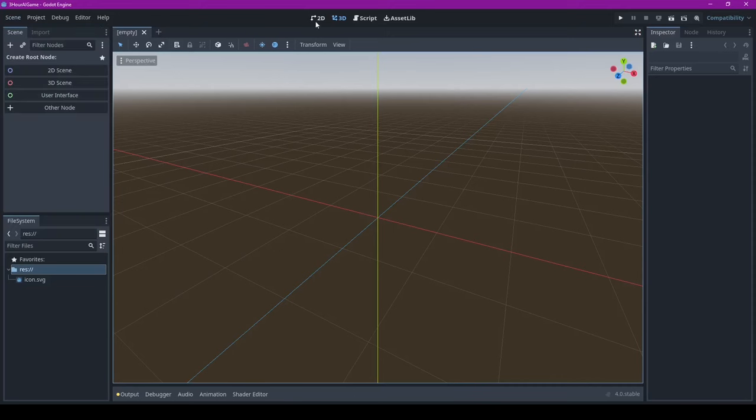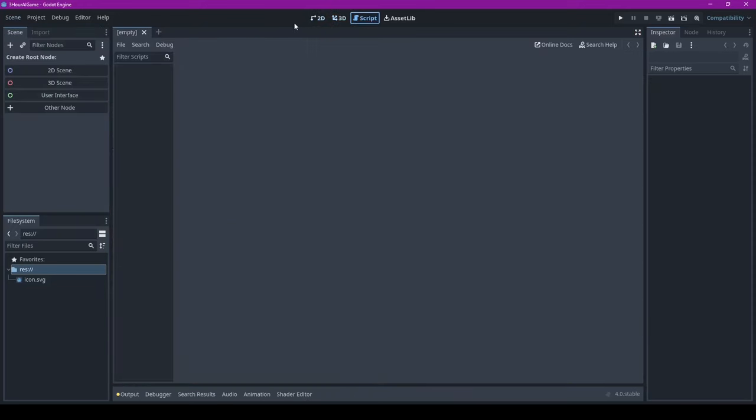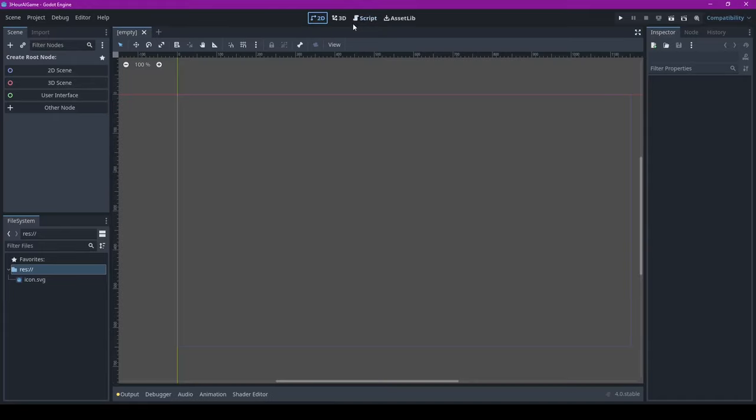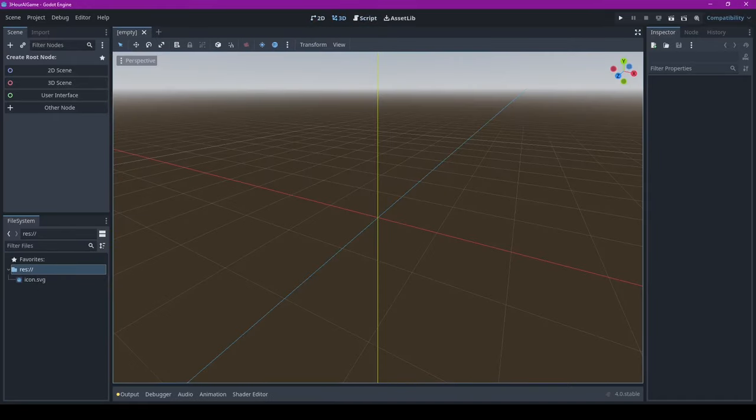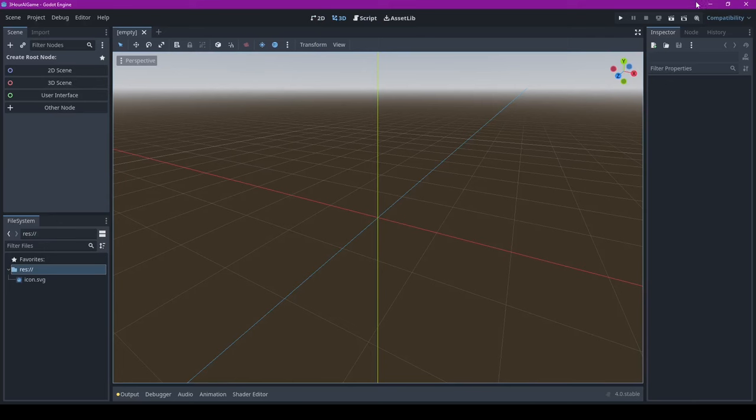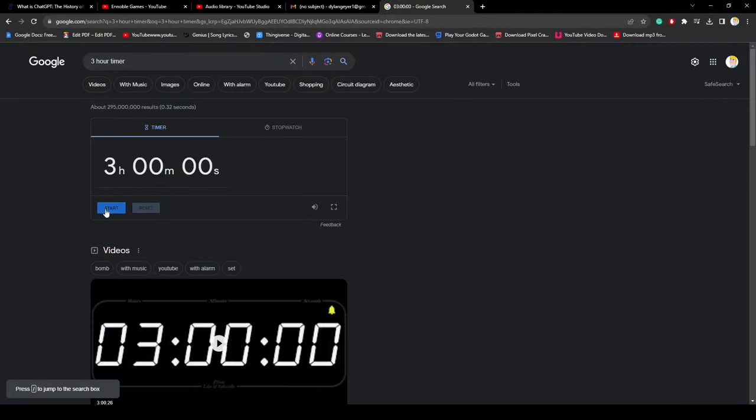Before I got the timer set up, I got the project ready because I didn't want to waste any time. If you consider this cheating, I don't care. And with that, the timer starts now.